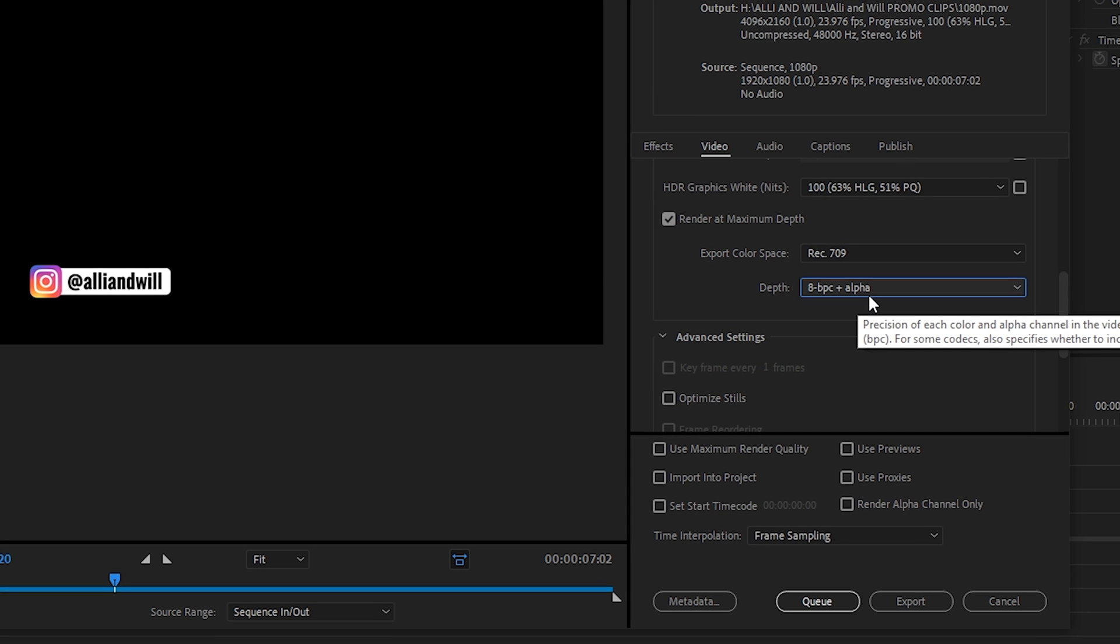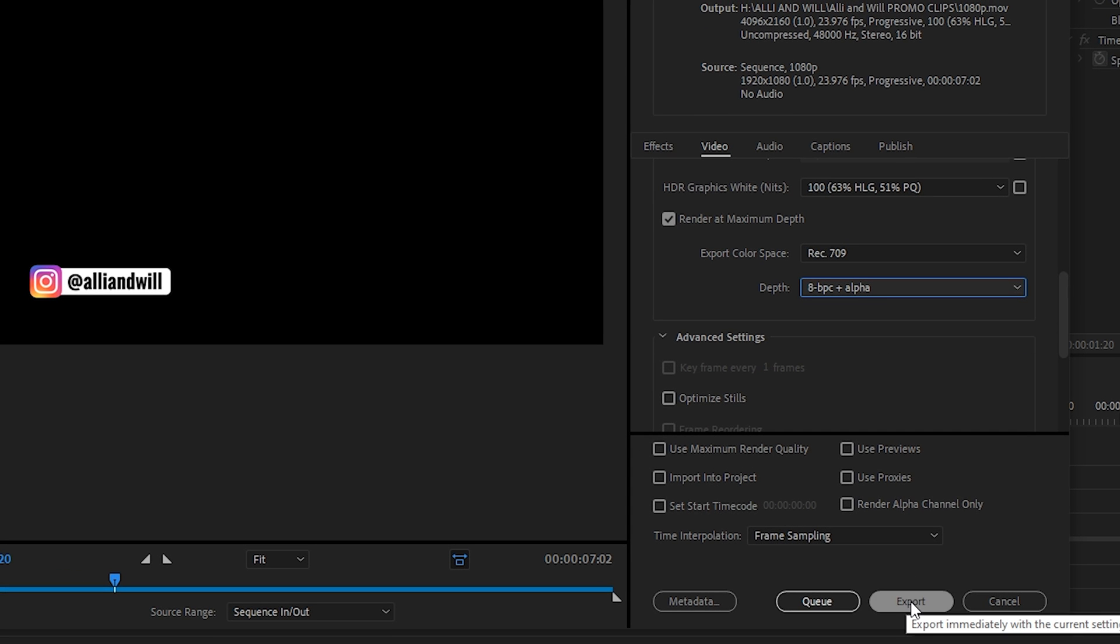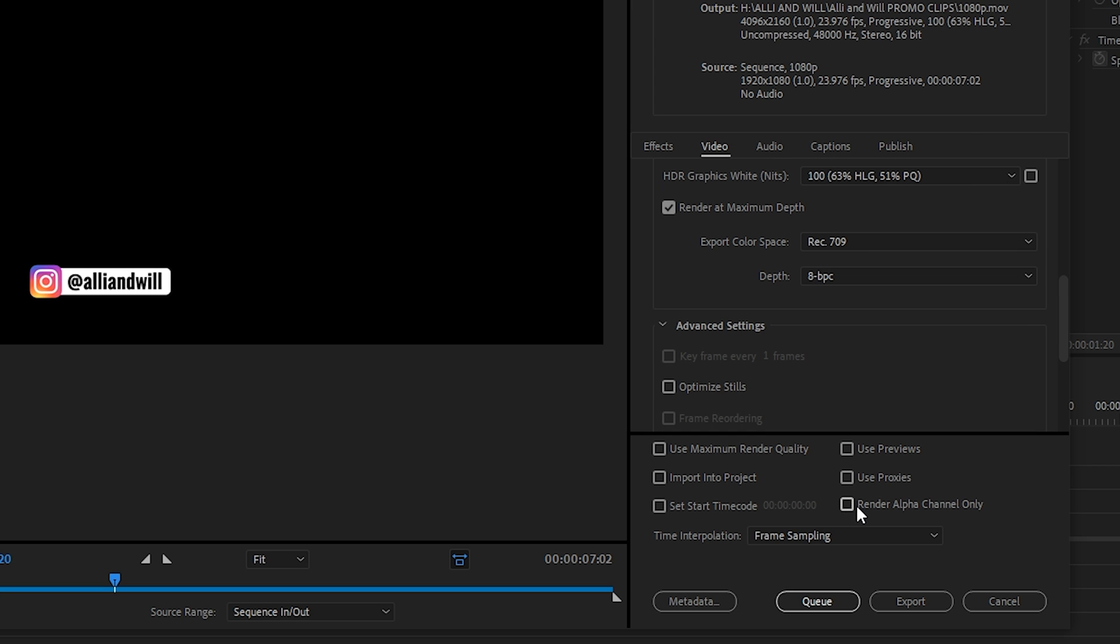So with 8 BPC plus alpha selected you could go to export and then you would have an alpha channel with the file that gets exported. Or at the bottom you can make sort of a stencil around it by exporting only the alpha channel.